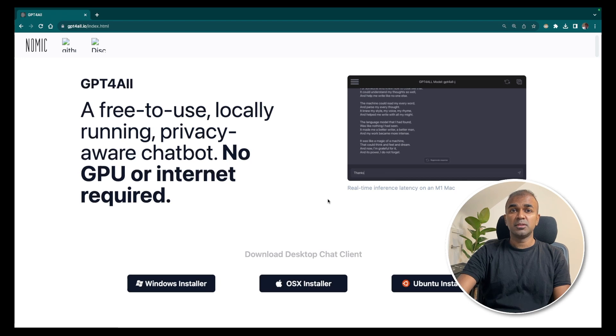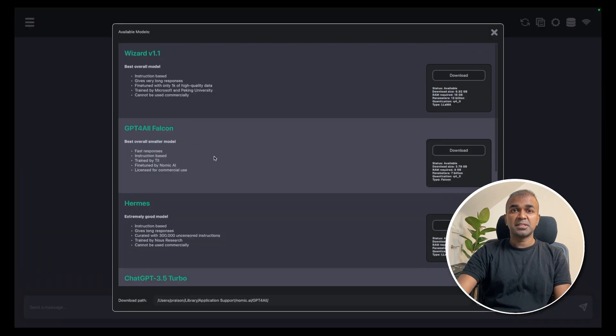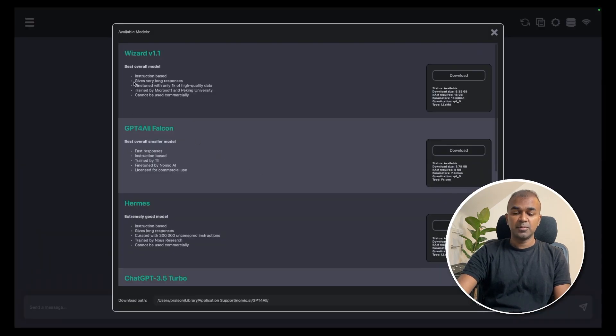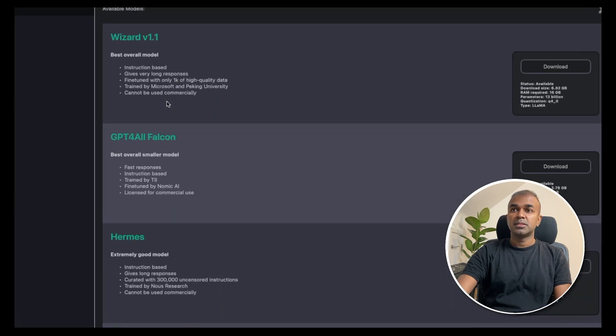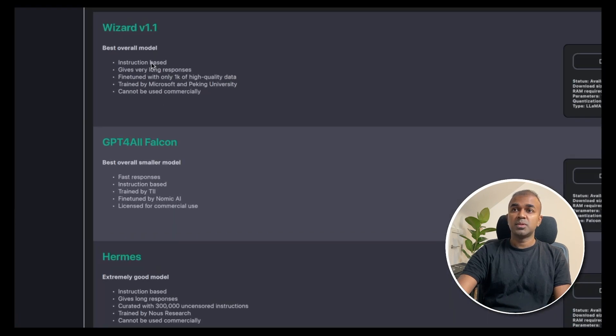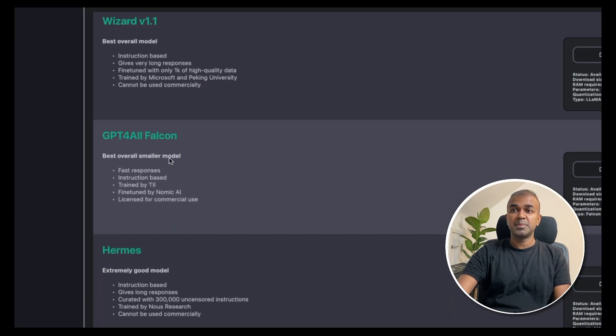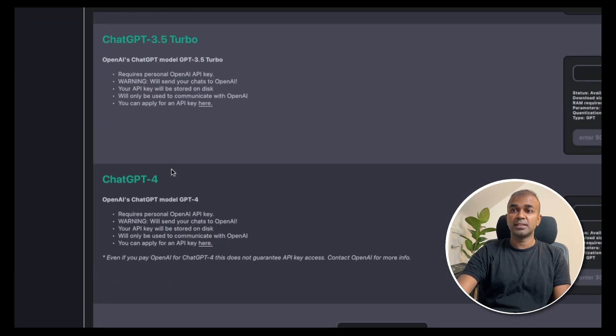Once you install, you will be presented with a screen like this. Here, you'll have different models such as Wizard, GPT4ALL Falcon, and GPT4.